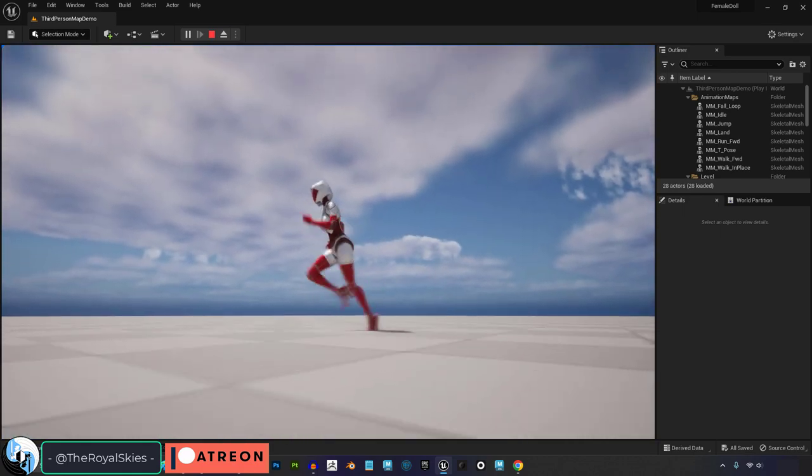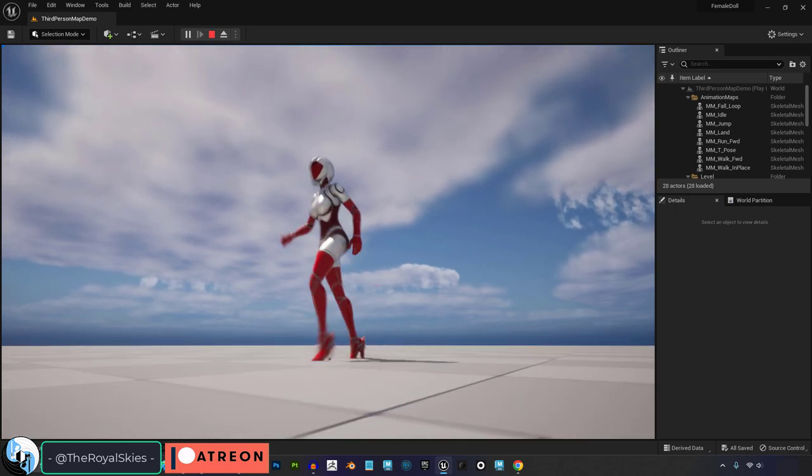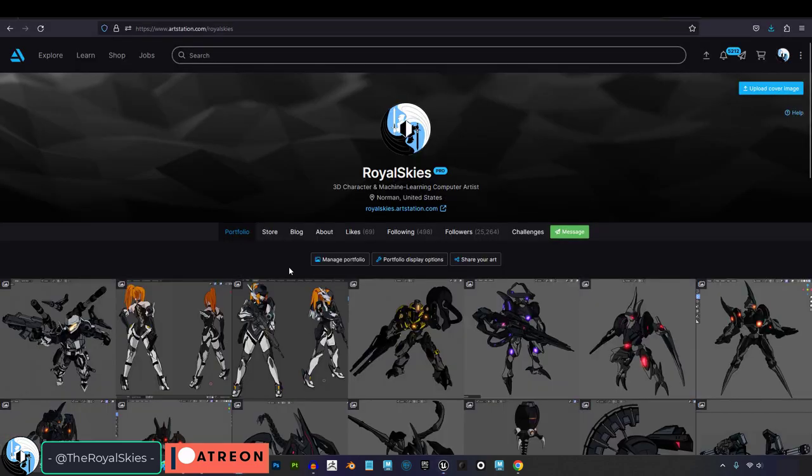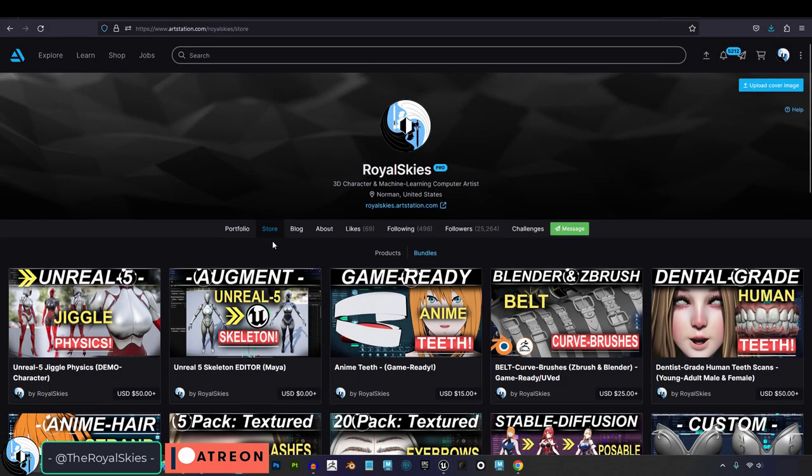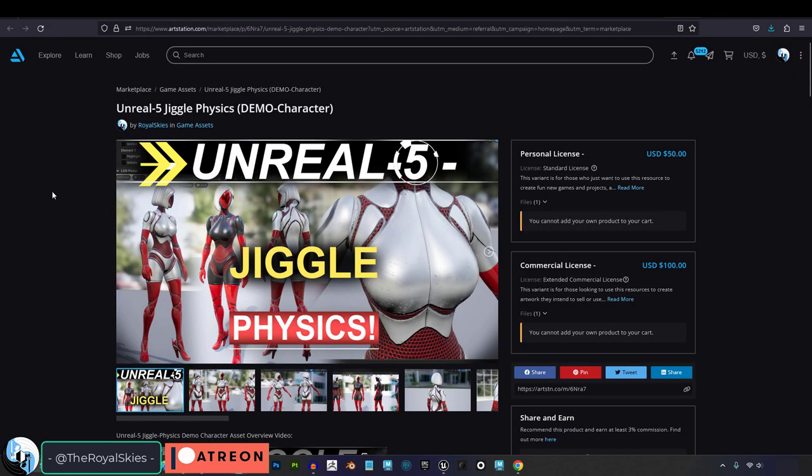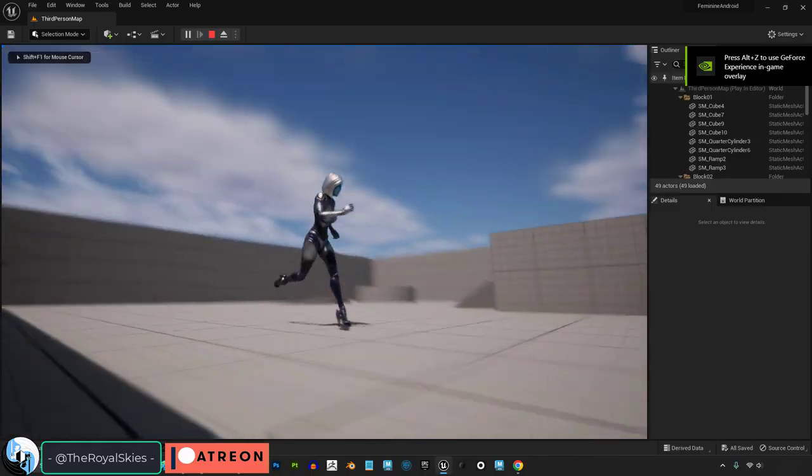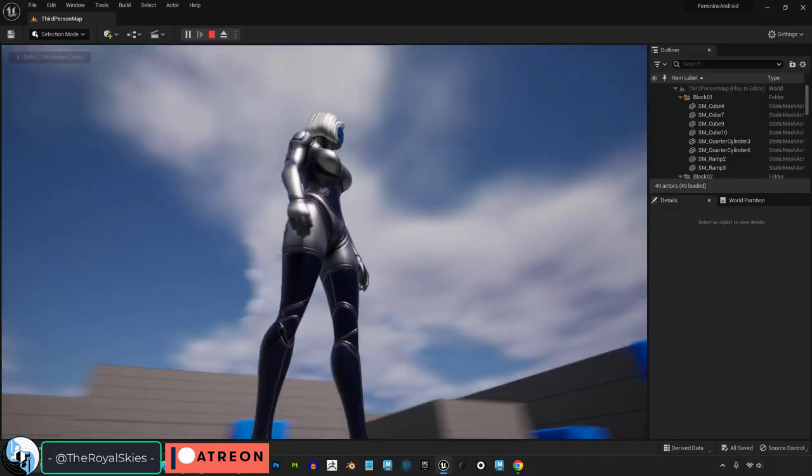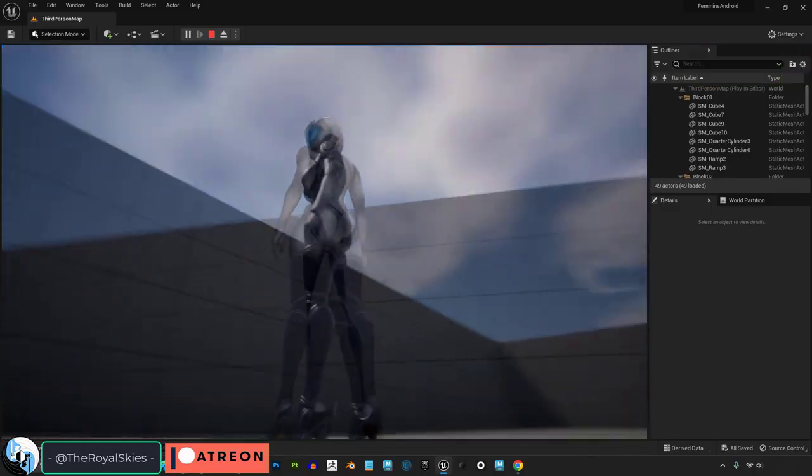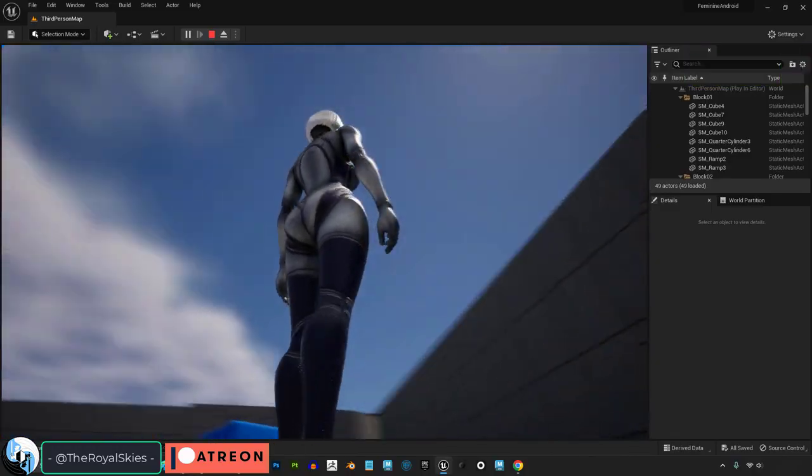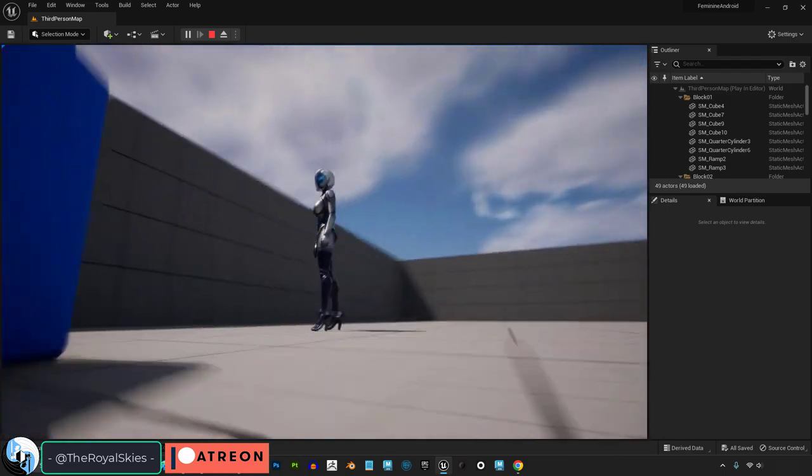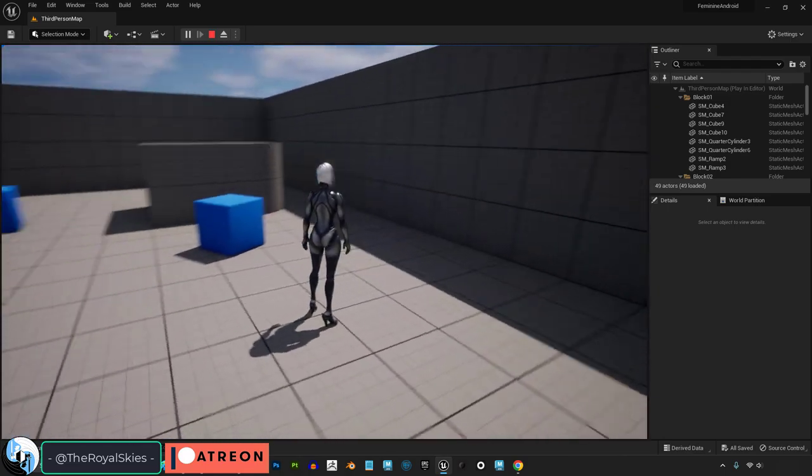And what that means is from this day forward I will have to release two separate versions of all of my characters. The full red version with jiggle physics included will be on my ArtStation marketplace, and the PG blue version will be available on the Unreal marketplace. Personally, I would have really preferred to keep everything in one place on the Unreal market.